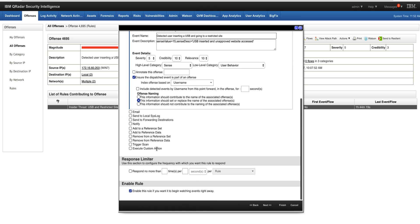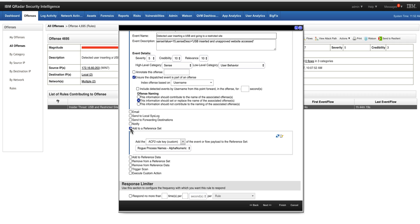there is an option here on the rule response that allows you to add to reference set and even to reference maps, but let's stick to reference sets here. If you were to click in here, you specify what is the property that you want to put and you specify the name of the reference set that you want to add that into.